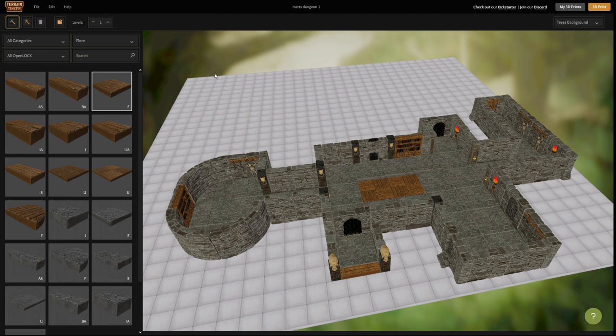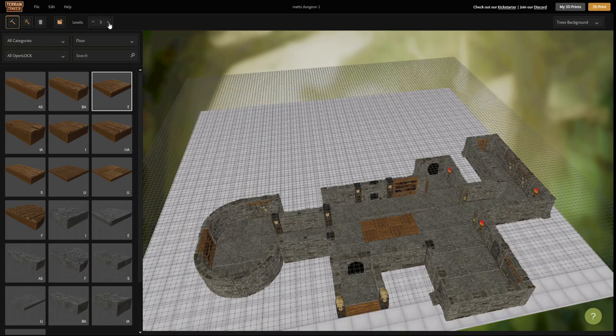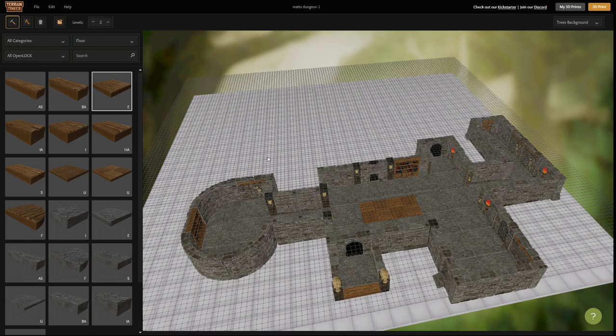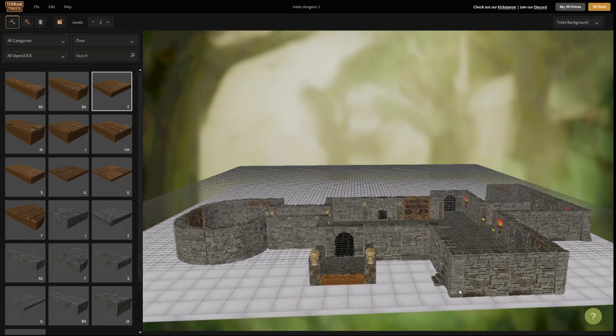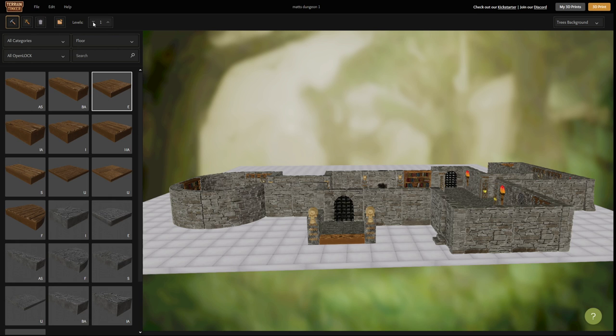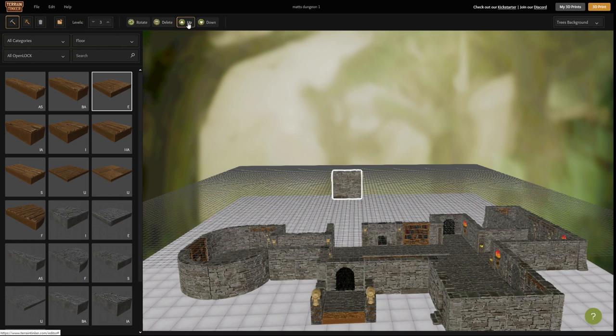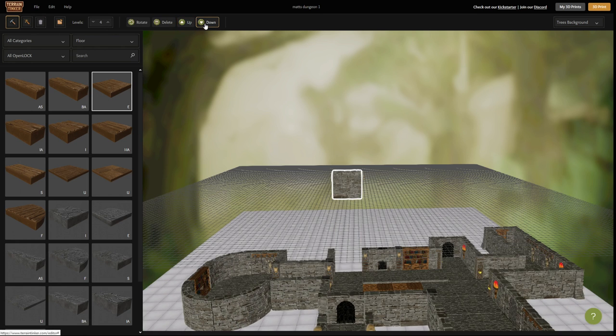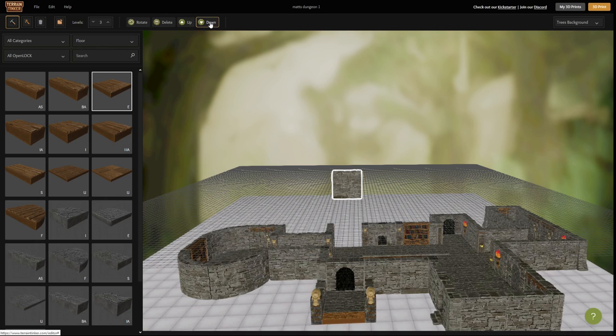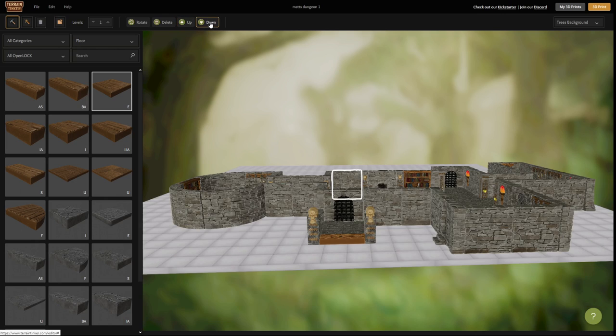In Terrain Tinker everything is built on open lock two inch layer floors and you can go up through these floors and down through these floors using the floor levels buttons. Once you've got a model selected you can move models up and down through the floors with these two buttons here.